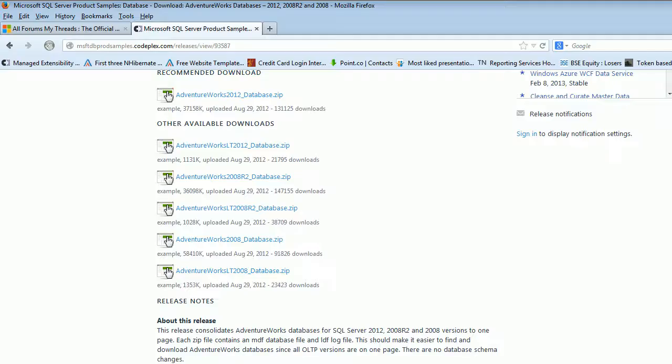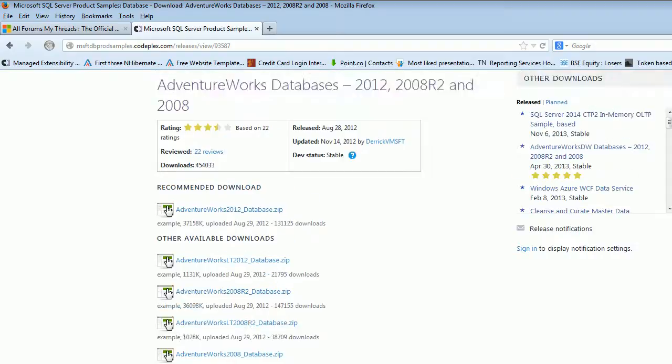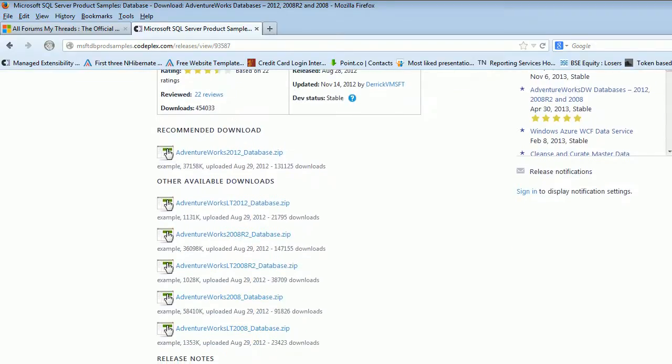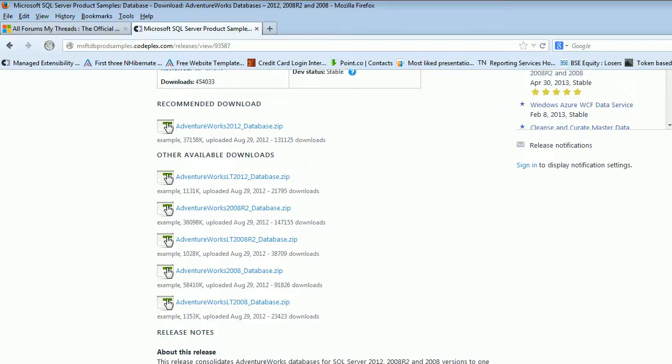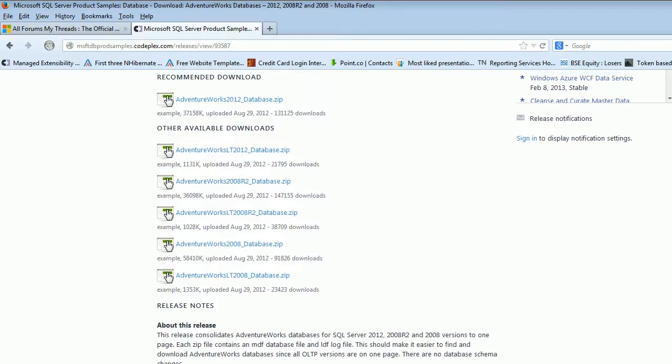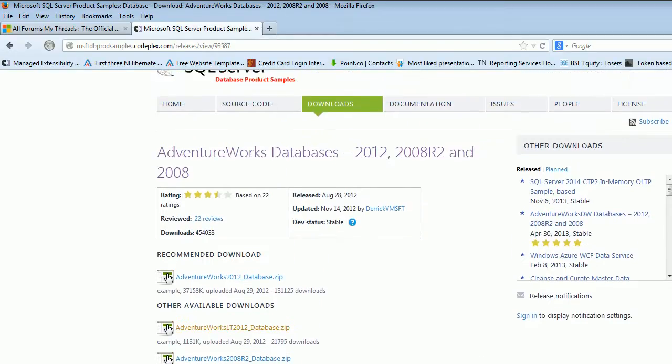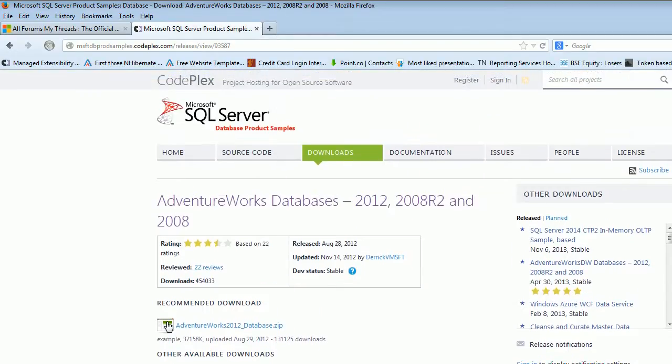I hope this video gives you an idea how you can install the AdventureWorks database. On the CodePlex site you will find all the versions - 2012 light version, 2012, R2, and different versions, depends what you need. I hope you like this video. If you like this video then please give me a like and please subscribe to my channel. Thank you for watching this video. Good night and take care.